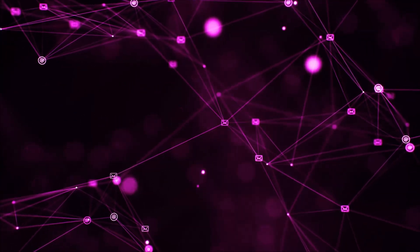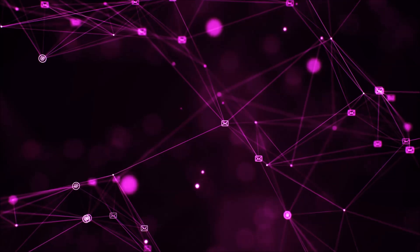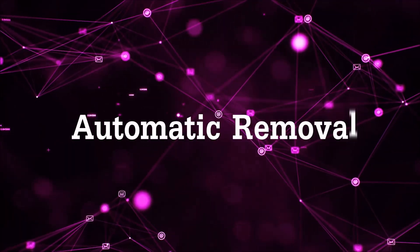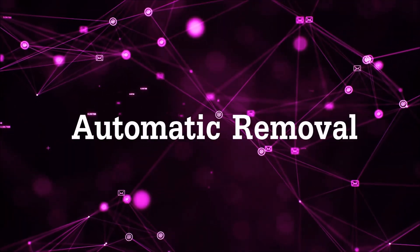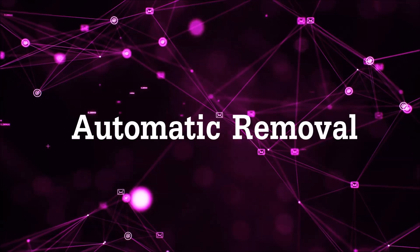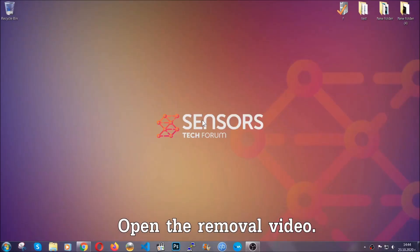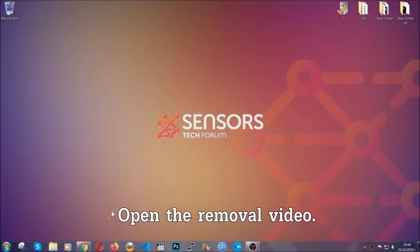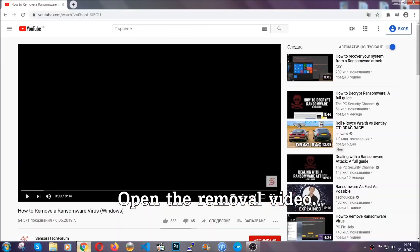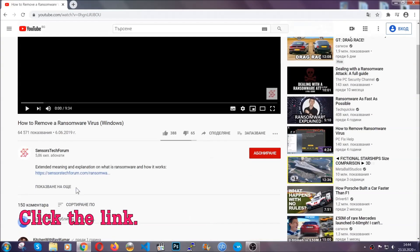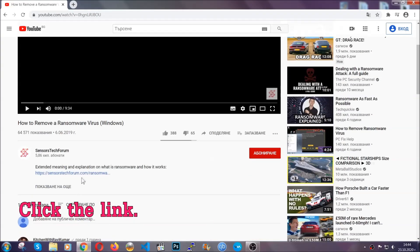So let's begin with the removal process, shall we? For the automatic removal we're going to be using the help of an advanced anti-malware software which we're going to be downloading by going to the removal video and clicking at the link in the description.